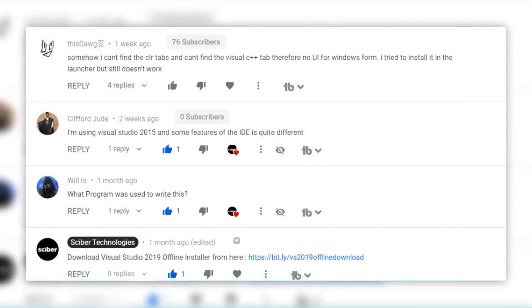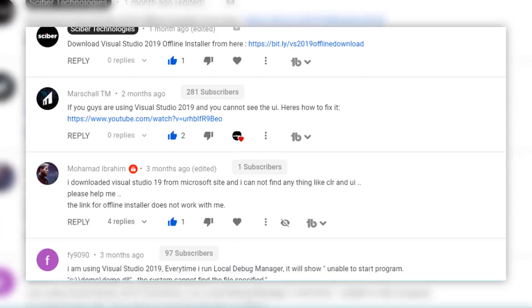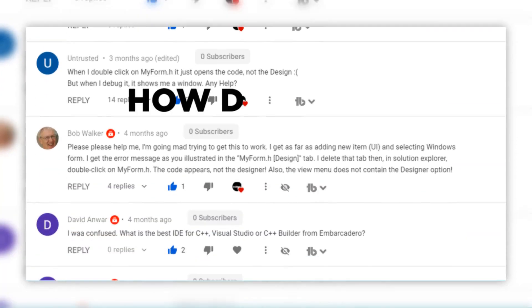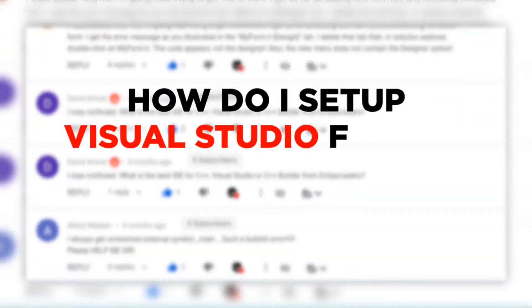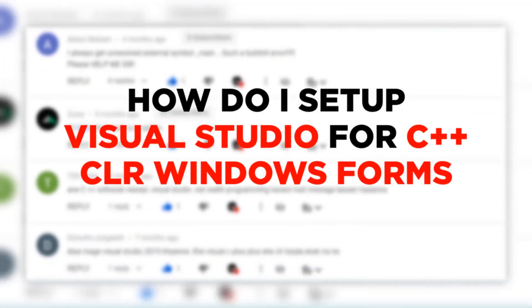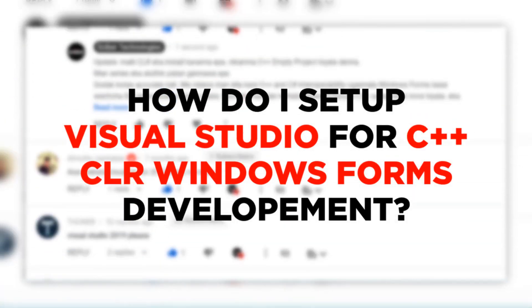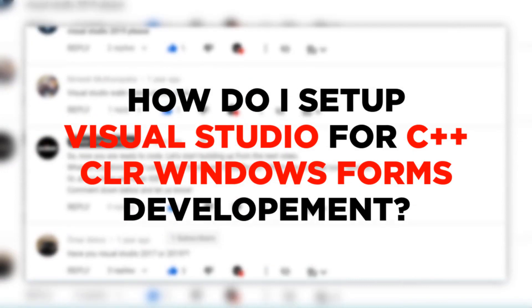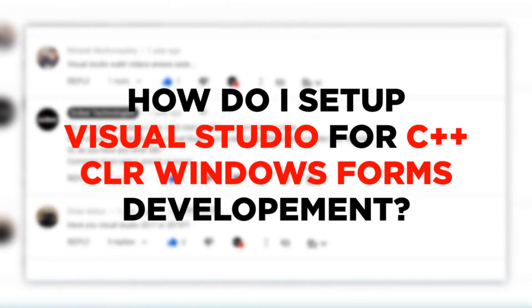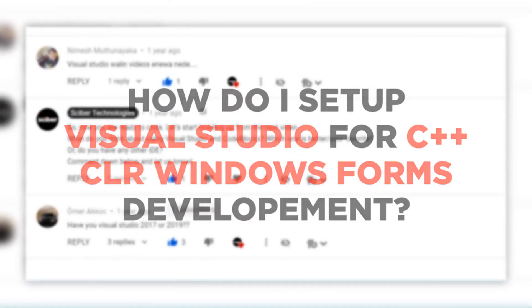One of the most common questions I get on my channel is how to set up Visual Studio 2019 for C++ CLR Windows Forms application development. In this video, let's see how.